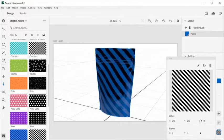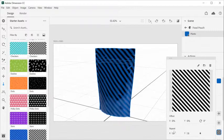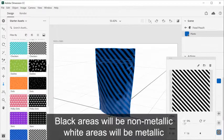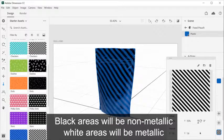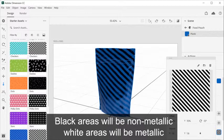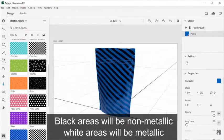When adding an image for the metallic property of the material, black areas will be non-metallic and white areas will be metallic.